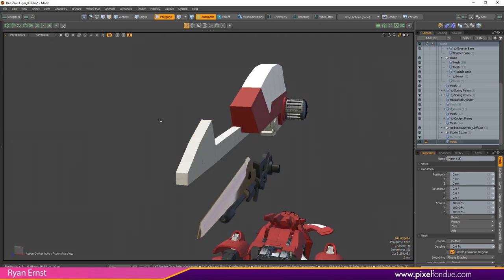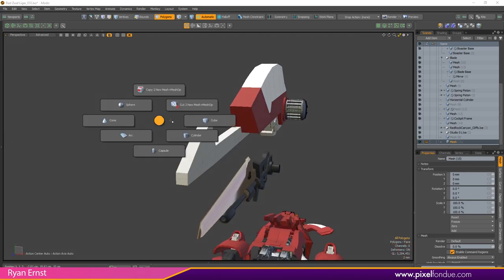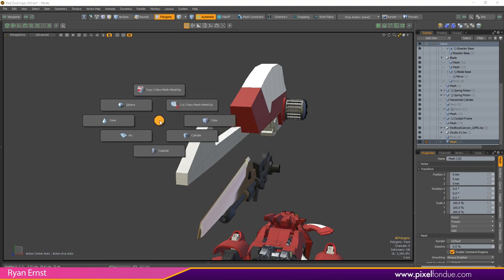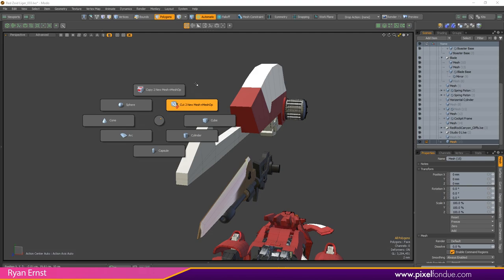This is super useful. That pie menu also has your basic primitives like cube, cylinder, capsule, sphere, all your basics. But these two are my bread and butter, I love copy to new mesh plus mesh op and cut to new mesh plus mesh op.